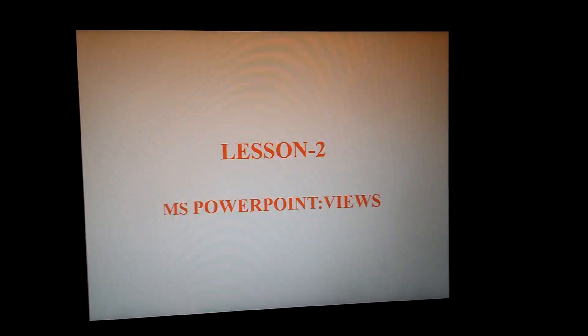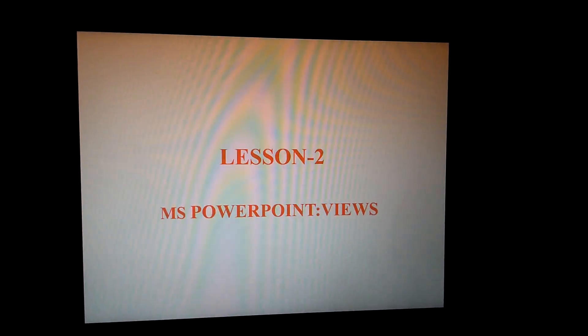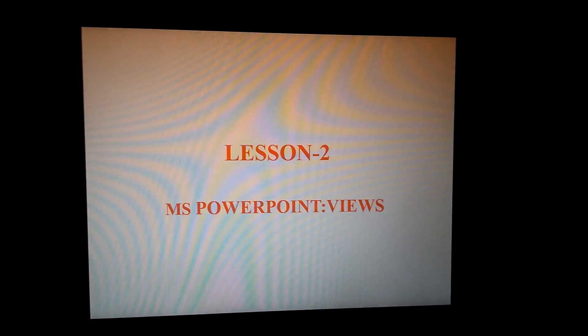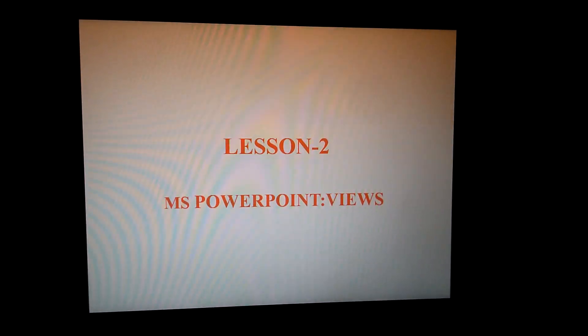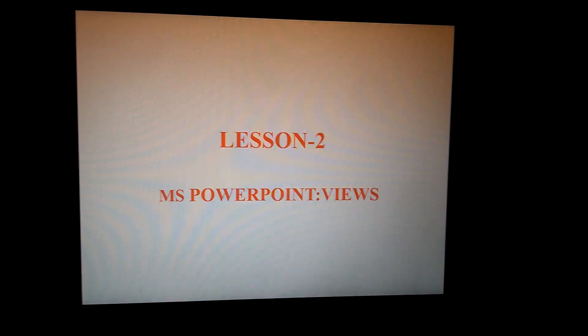Number 2, MS PowerPoint Views. Today we will be discussing some important definitions regarding MS PowerPoint Views.